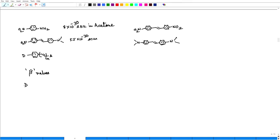So it is donor, pi, and acceptor. As we increase the pi, so will the value of beta. For example, para-nitroaniline in acetone gives 8 × 10⁻³⁰ esu units. In the same unit, it gives a value of 55 for DANS, because here we have more pi system — one benzene, two benzenes, and then a double bond — so the pi system is elongated.